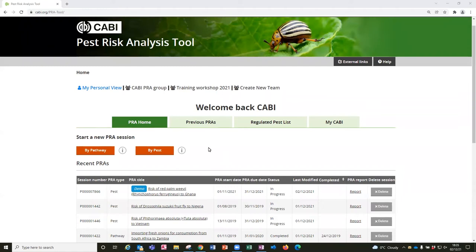In this video we're going to look at setting up a pest-initiated PRA. This type is focused on a single pest that may have multiple pathways of entry.